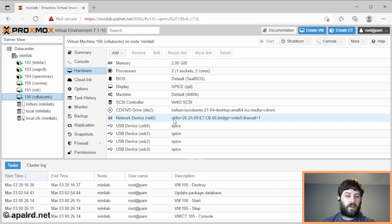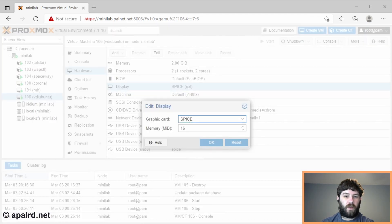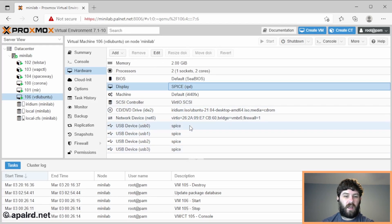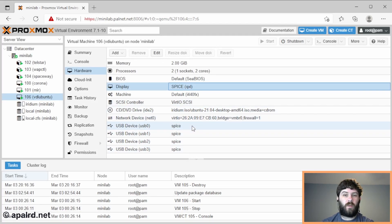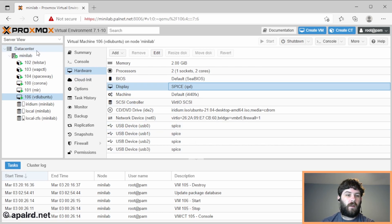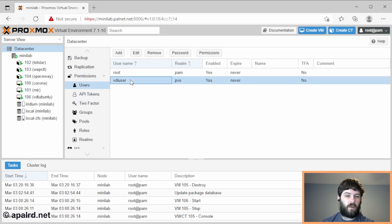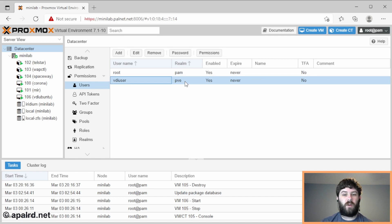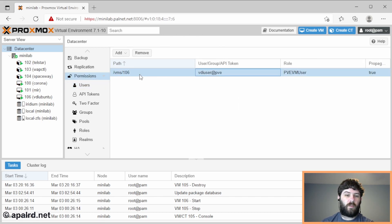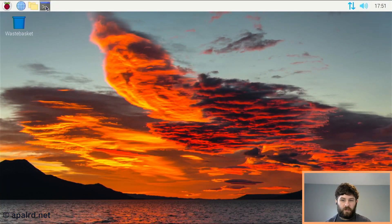The short answer is we need to set up the display on our virtual machine to use SPICE as the graphics card. We can optionally add USB devices or sound cards that we can pass through from the virtual machine to the client, which in this case is the Raspberry Pi. We created a user called vdi user in the PVE realm, so Proxmox manages the password. This is the user account that we've hard-coded into a shell script on the thin client, and we've given that user permission to access VM 106 as console. The role of PVE VM user gives them enough permissions to access VM 106.